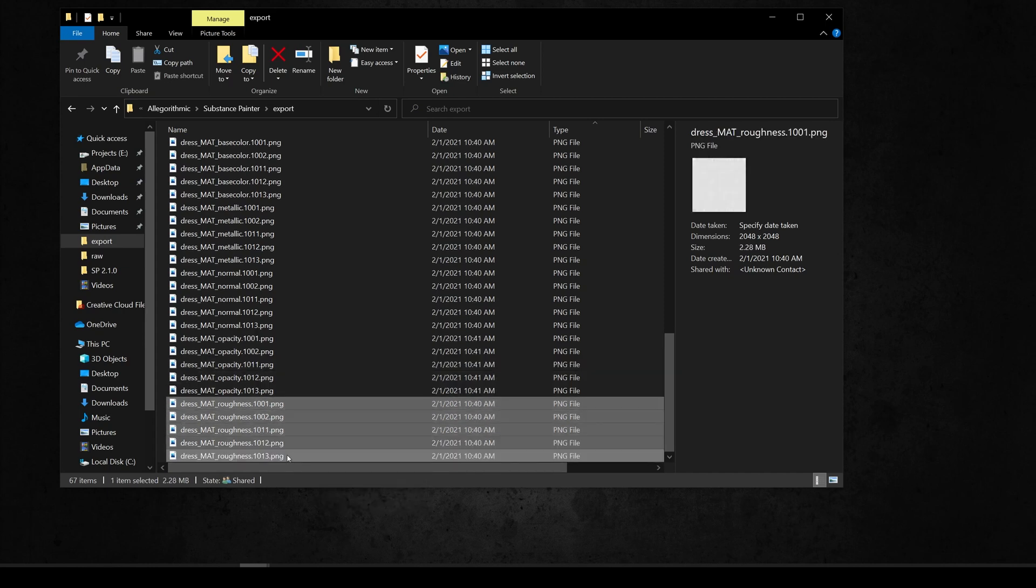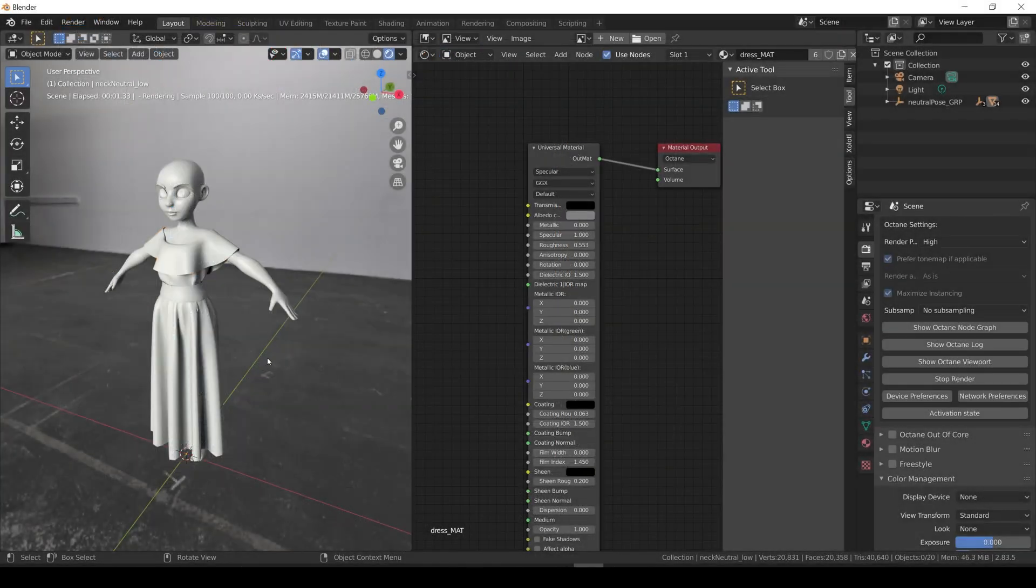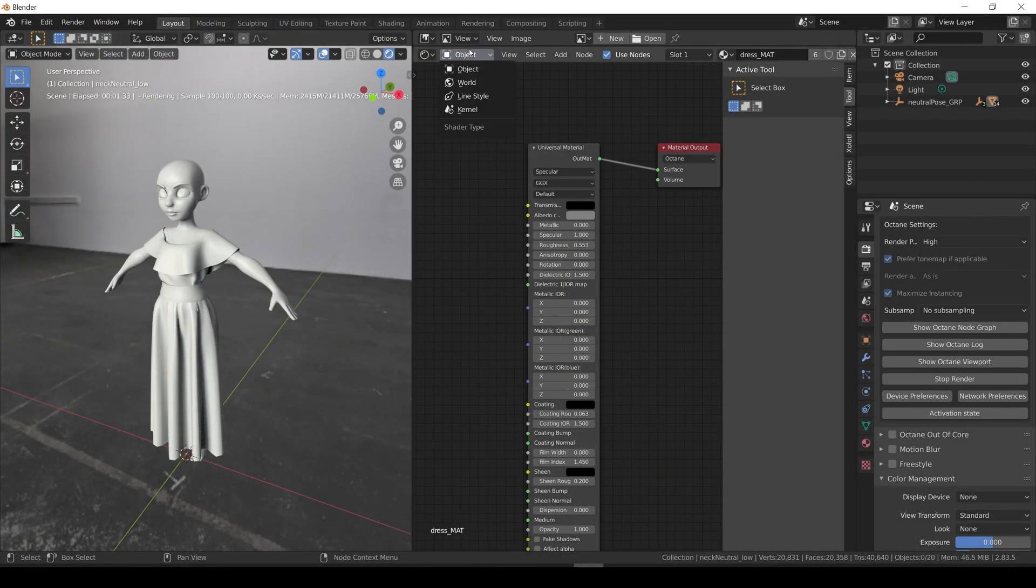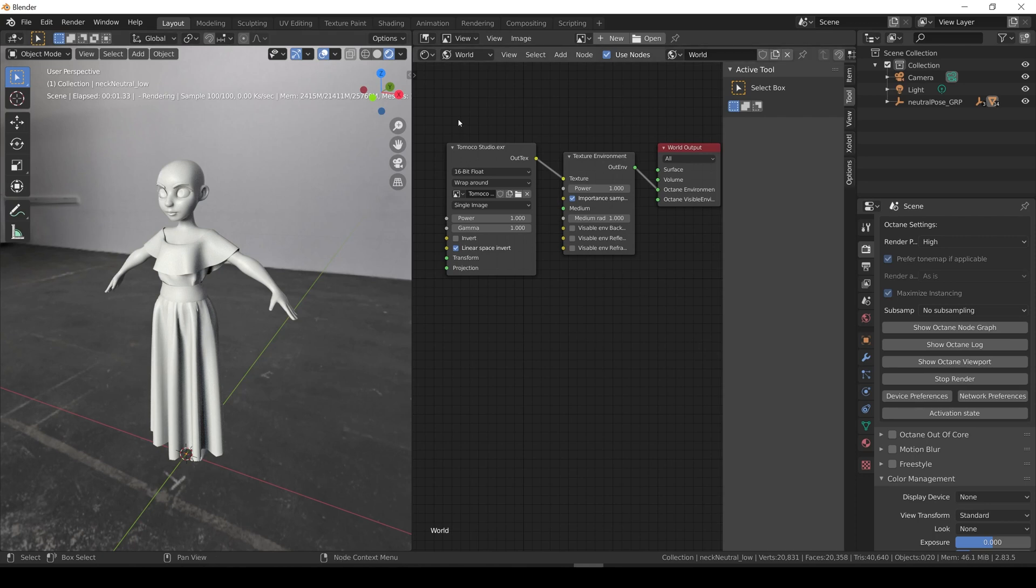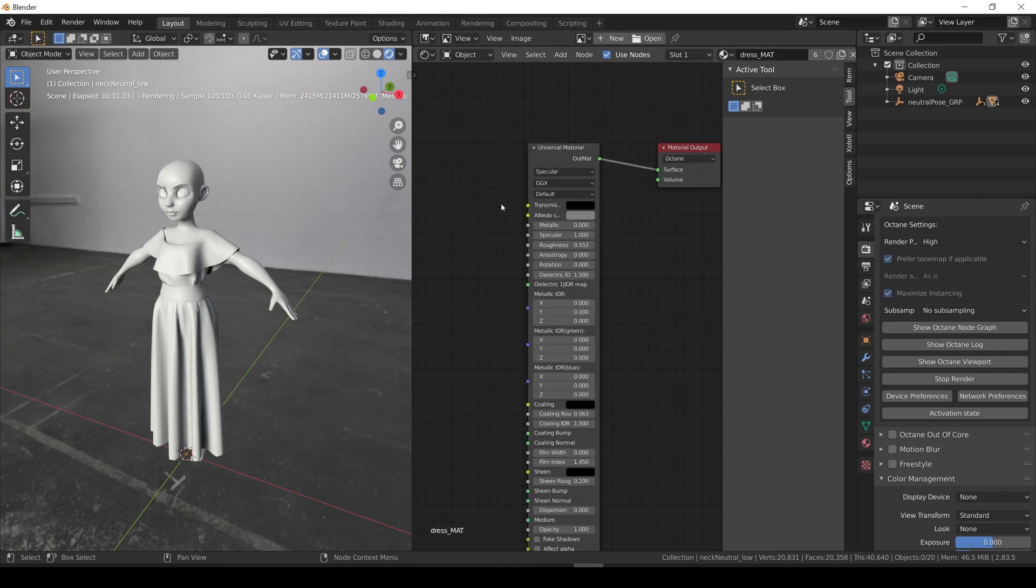With the files exported, it's time to go to Blender. All I have in my Blender project is an HDRI map, the mesh with texture in Painter, and a simple octane material with an output and a universal shader connect.